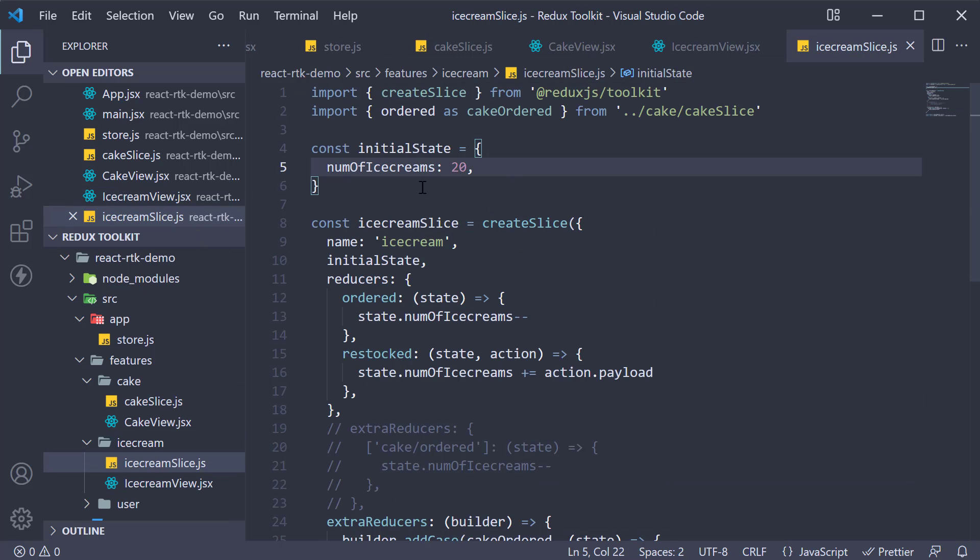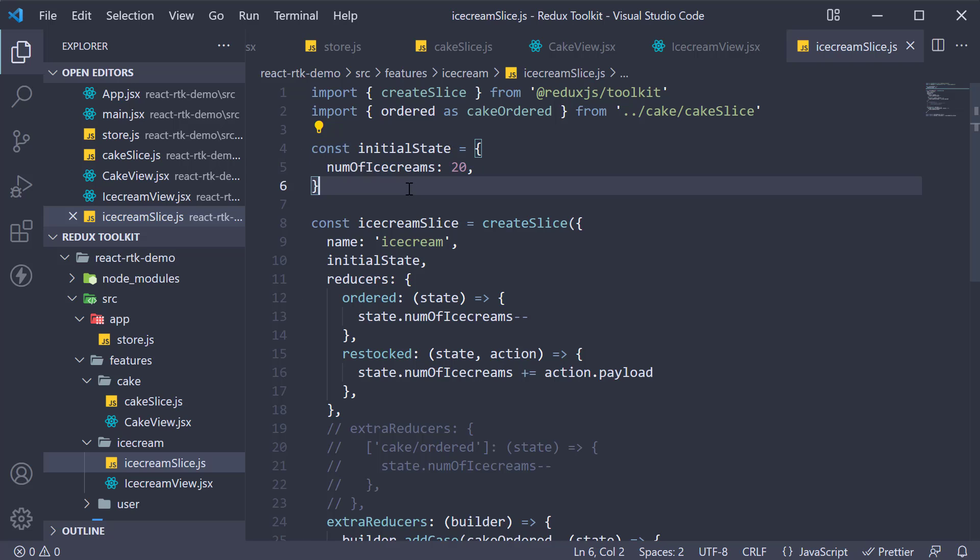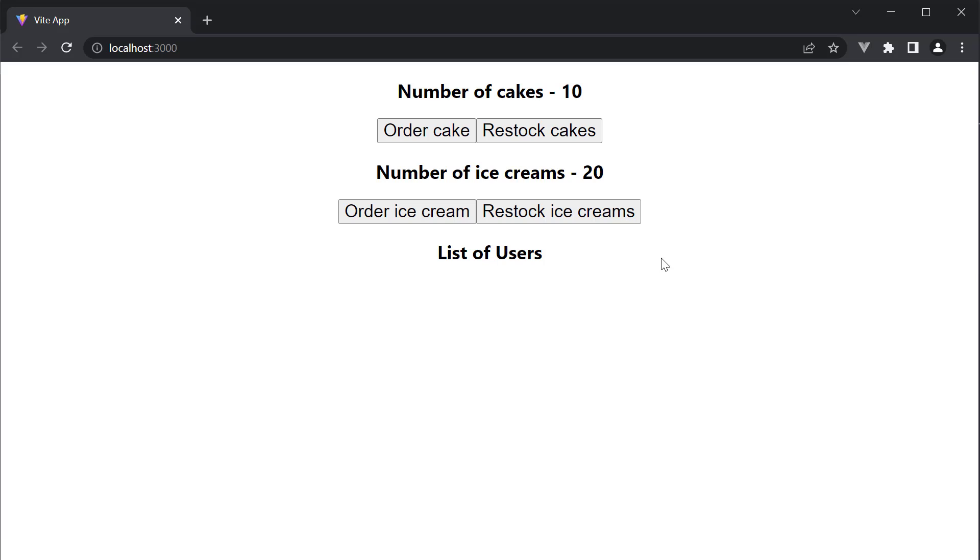So we have number of ice creams set to 20 in our ice cream slice and if I head back to the browser, we should see the same value being displayed.